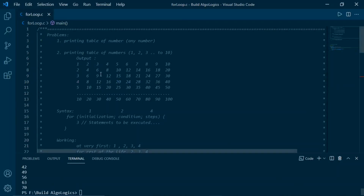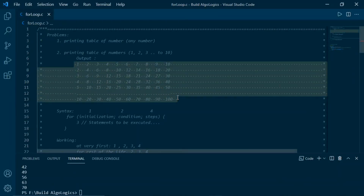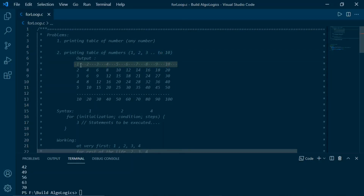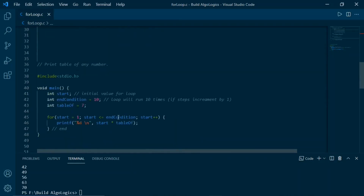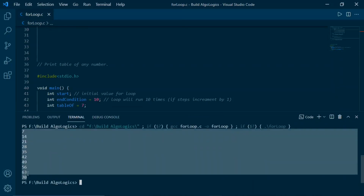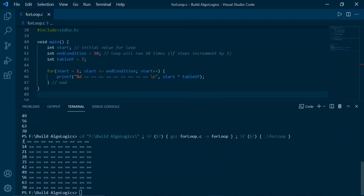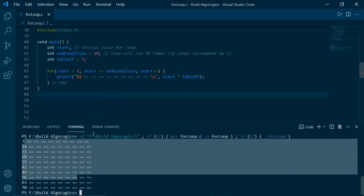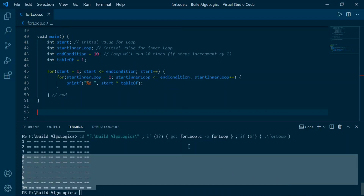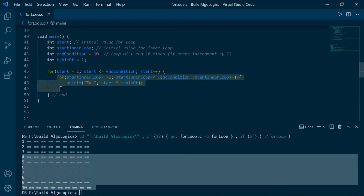Now we understand the loop well enough to solve the second problem. The output looks like a table with rows and columns. In our previous example we already printed output as a single column with multiple rows — for example, 10 rows. To make this clearer we'll append some equal signs and run the code. We can see the output as rows and columns, i.e., in the form of a table. For each row we need to print the table of that particular number. We already solved this using a for loop — and a loop inside a loop is known as a nested loop.